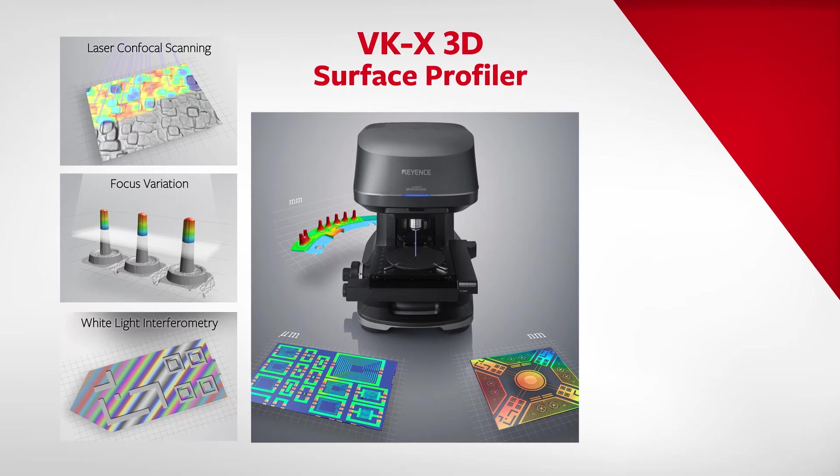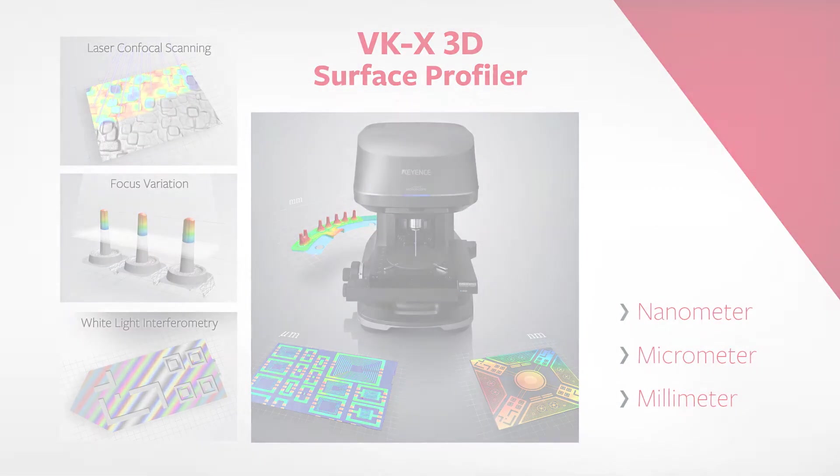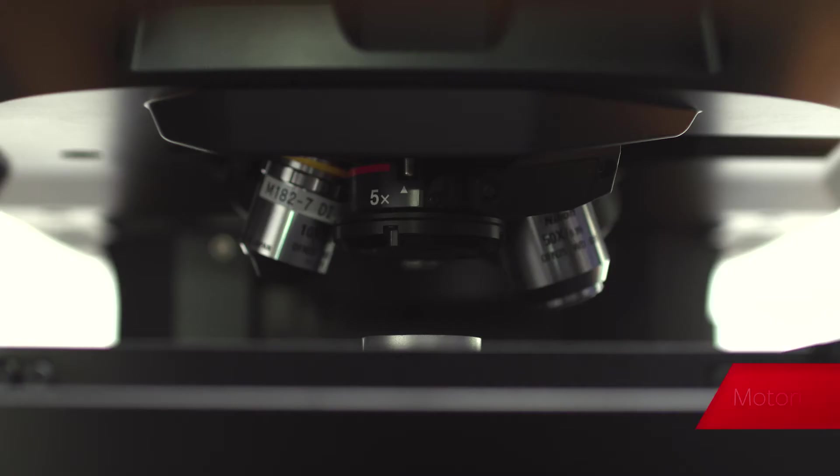For the first time, nanometer, micrometer, and millimeter measurements can be performed with a single device. The VKX is highly automated.